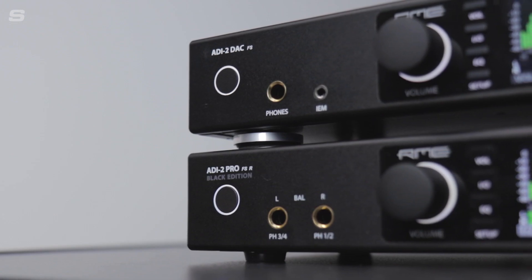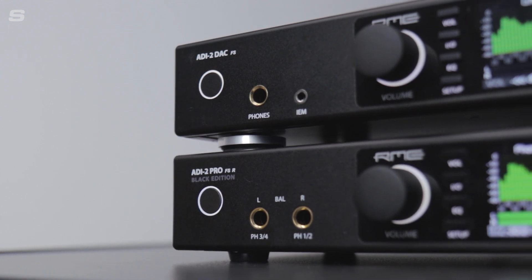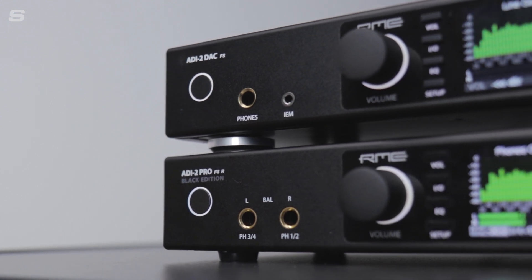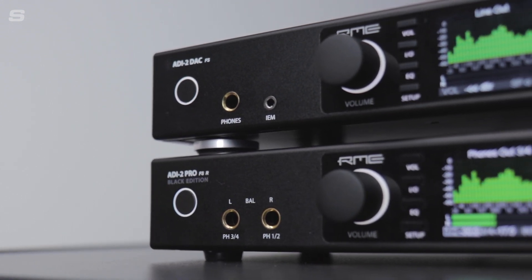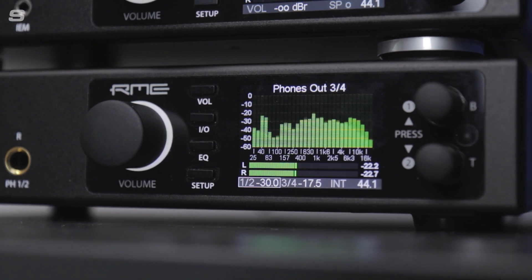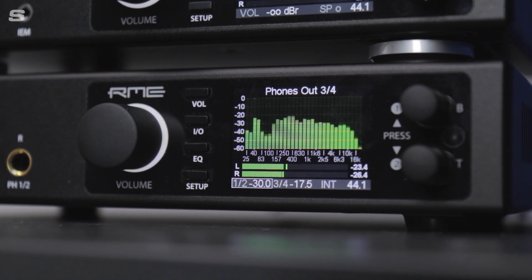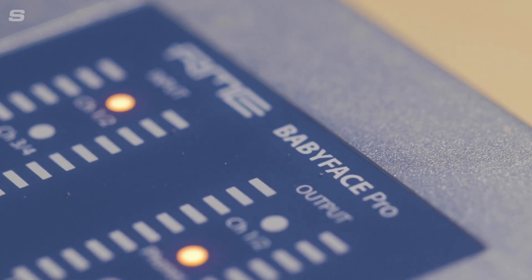Hello everyone, welcome back to the Syntax UK YouTube channel. My name is Matt and today I'm going to be taking you through the easiest way of connecting your RME ADI-2 DAC FS or your RME ADI-2 Pro FSR to an audio interface like the RME Babyface Pro FS.